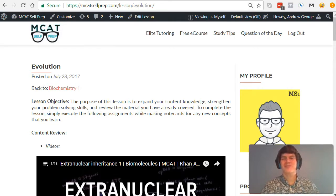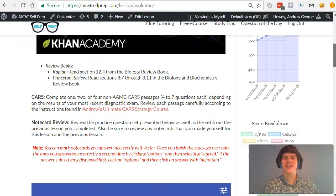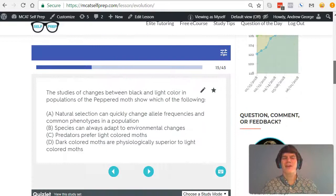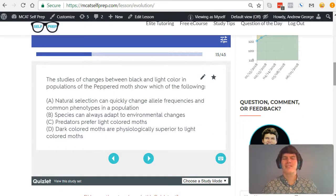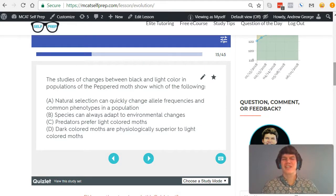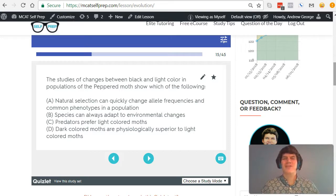I'm Andrew George, a 99th percentile MCAT tutor, and I'll be walking you through today's practice problem as if you were one of my private tutoring students. Be sure to hit pause and try this practice problem for yourself before watching my explanation.